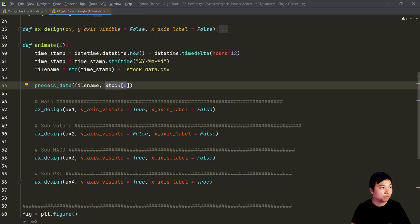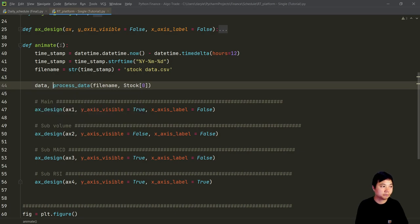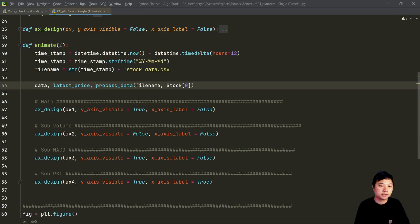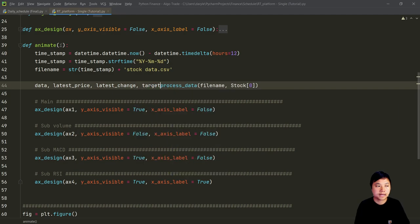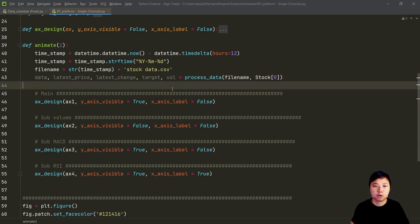There are a few things that I would like to get back from this process data function. The first thing is the data - this data is in a dataframe that contains the open, high, low, close in a particular time interval. And then I would like to get the latest price, latest change, target, and also volume. So that is what I want to get from this process data function.